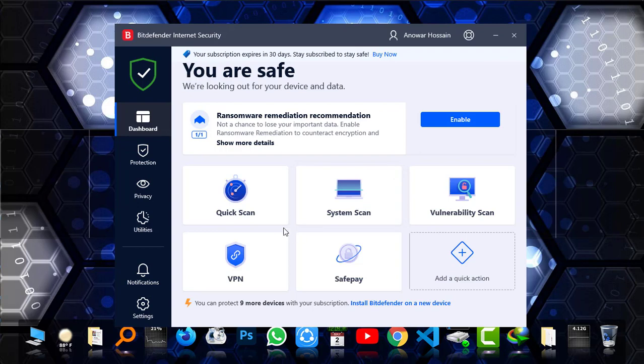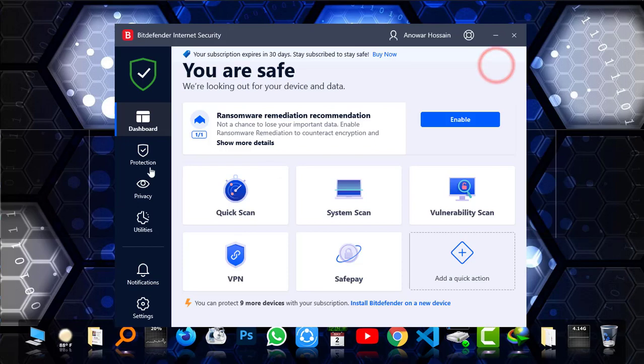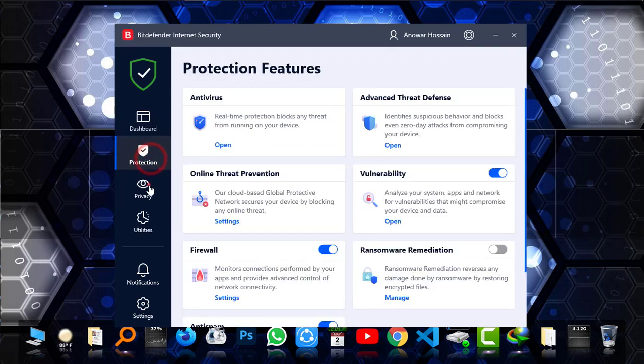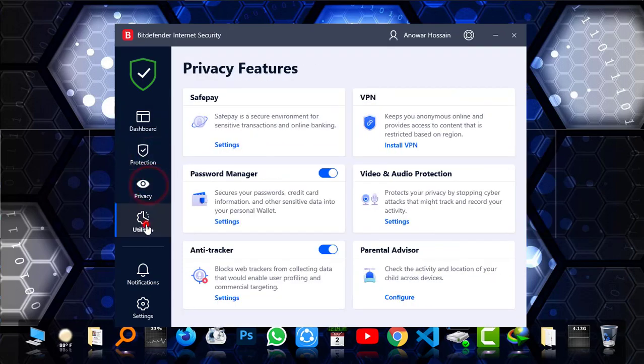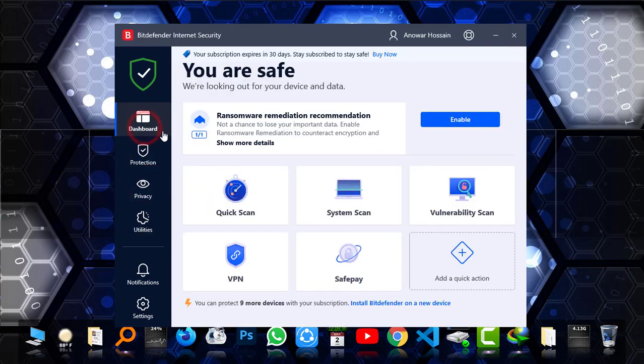For that you may have to install it, no problem. One by one you can check all the options that it has on board. You can also enable the ransomware limitation.